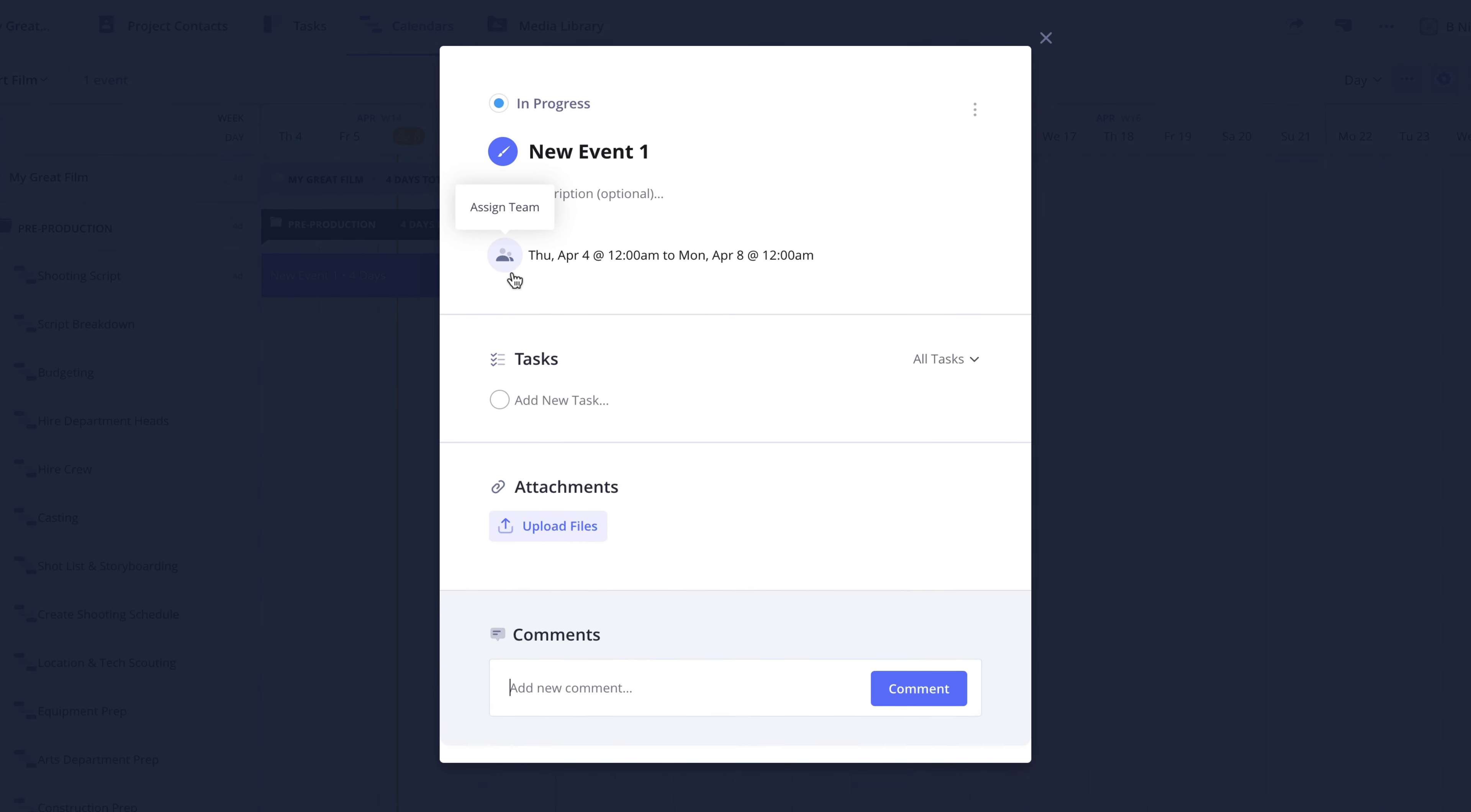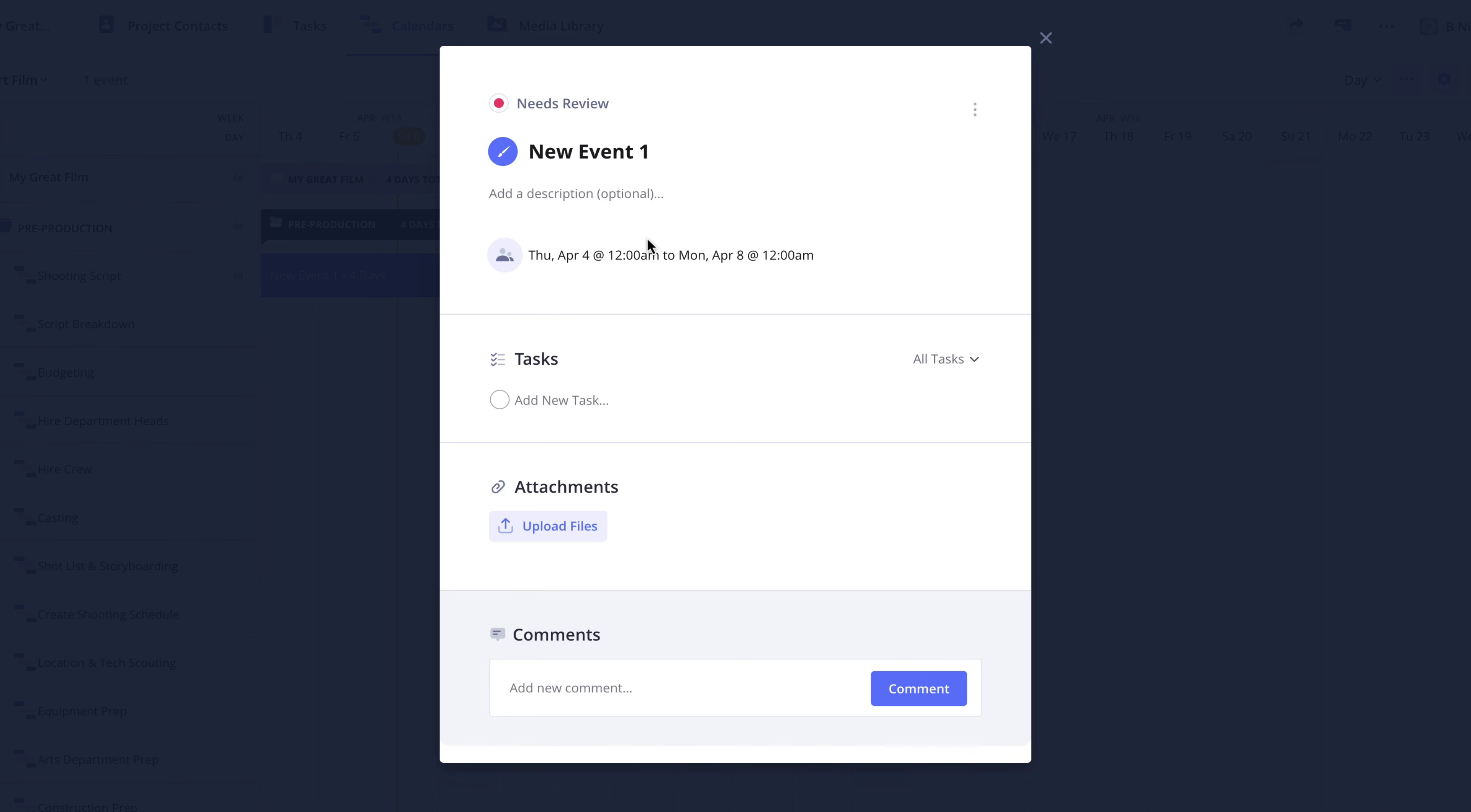Here at the top of the event card, you can set the status of the event by clicking here and selecting from the drop-down menu. Next, you can enter a name for the event. This is an event for the shooting script row, so I'm going to name it Lock Shooting Script.